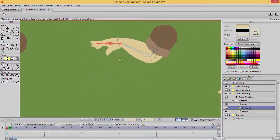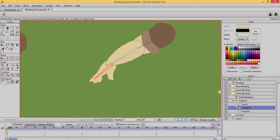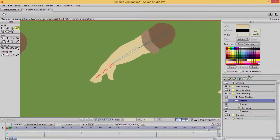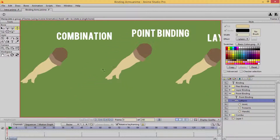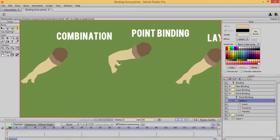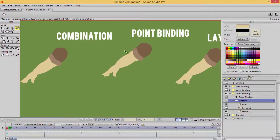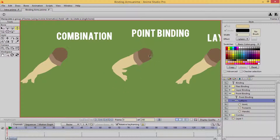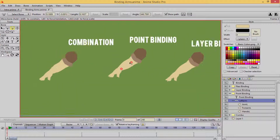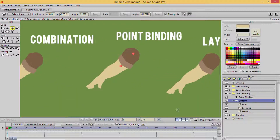Let's manipulate everything — perfect. There we go. So that is the bind points working just as it would with bind layer — it's working perfectly. That is how you bind points in Anime Studio. It's so easy to bind things.